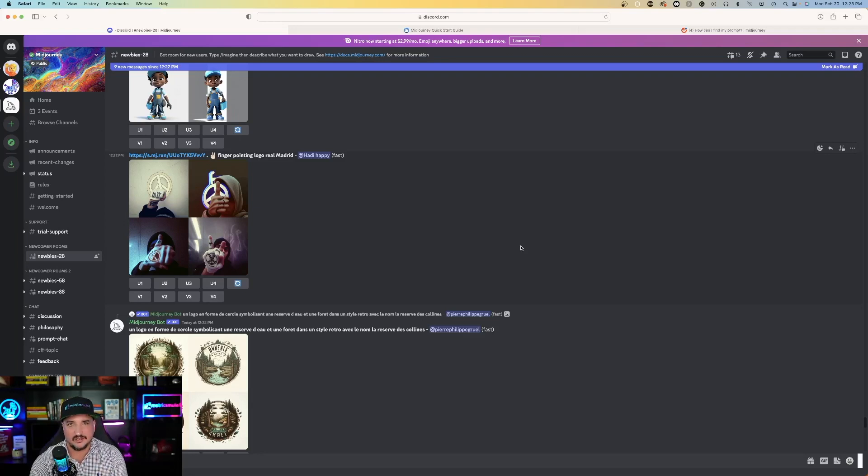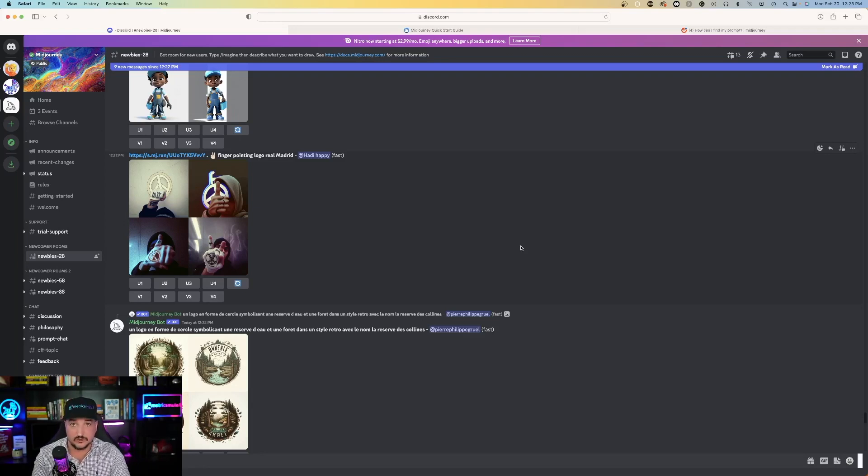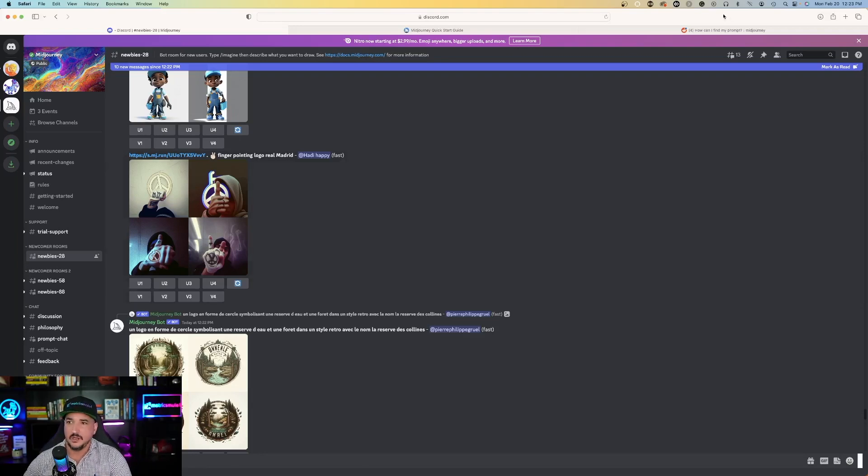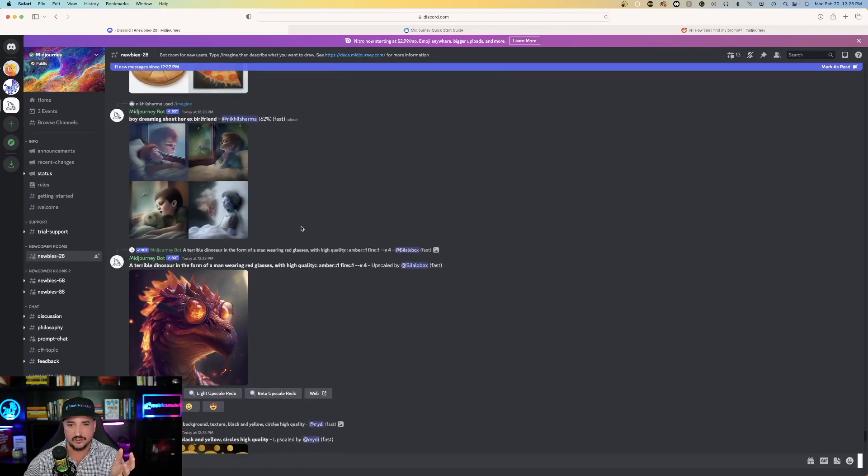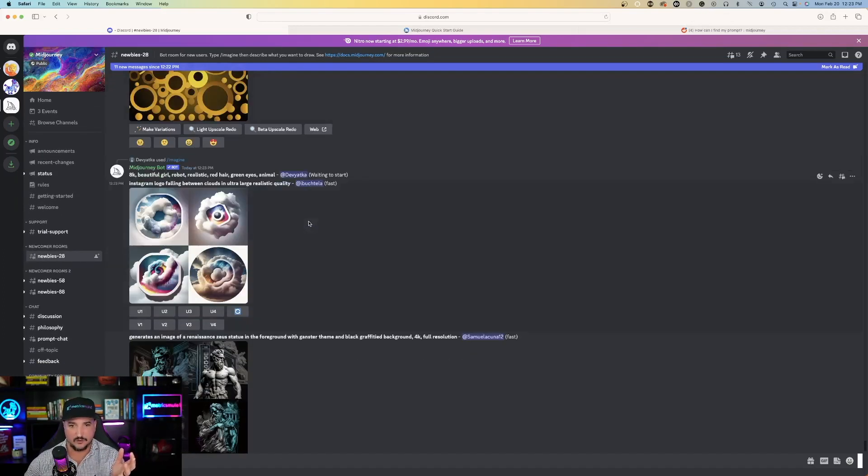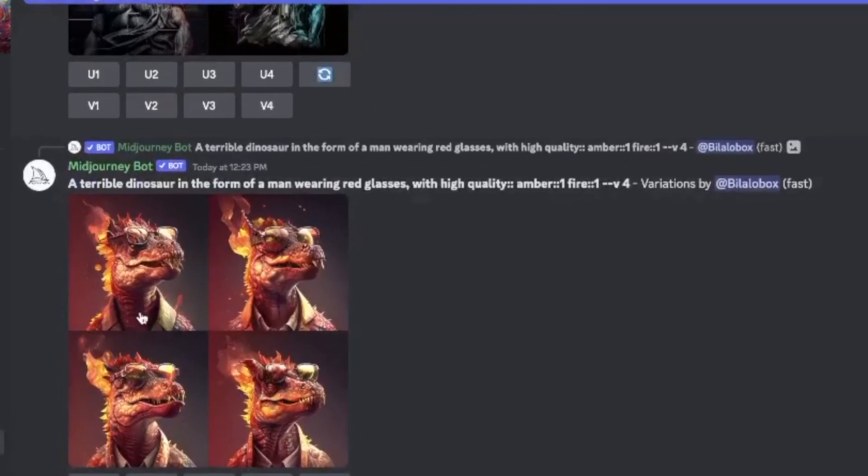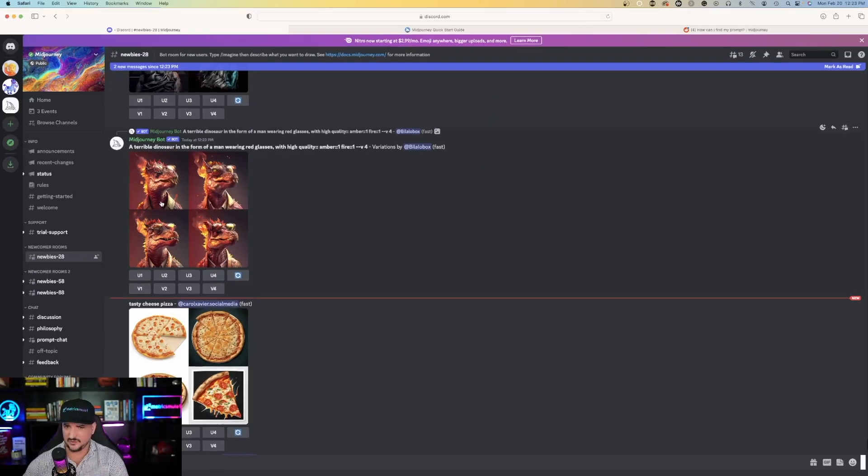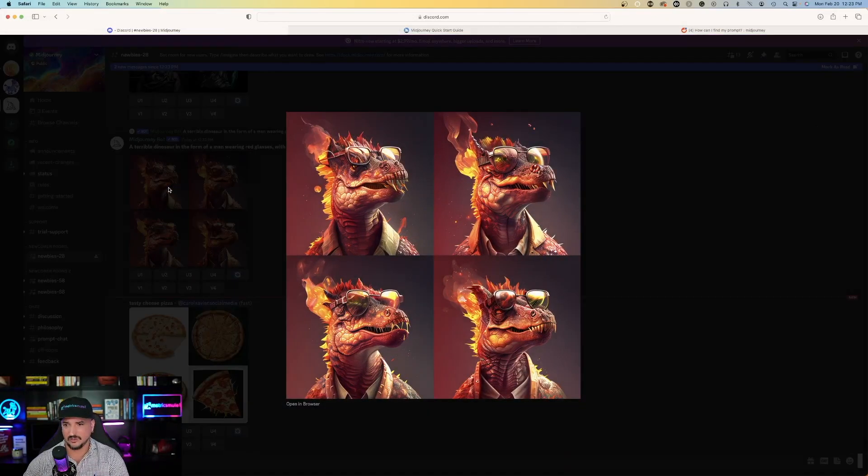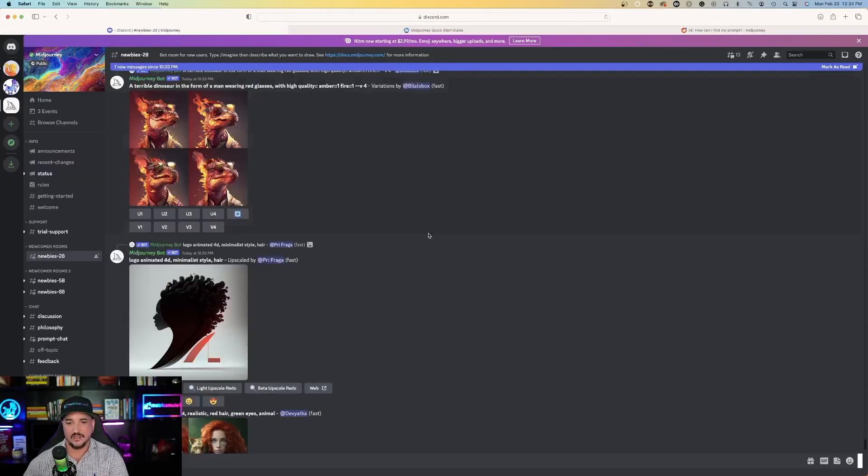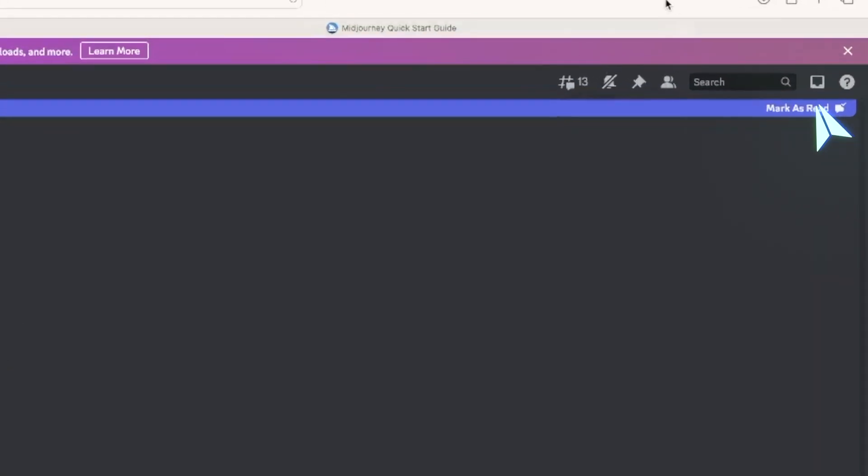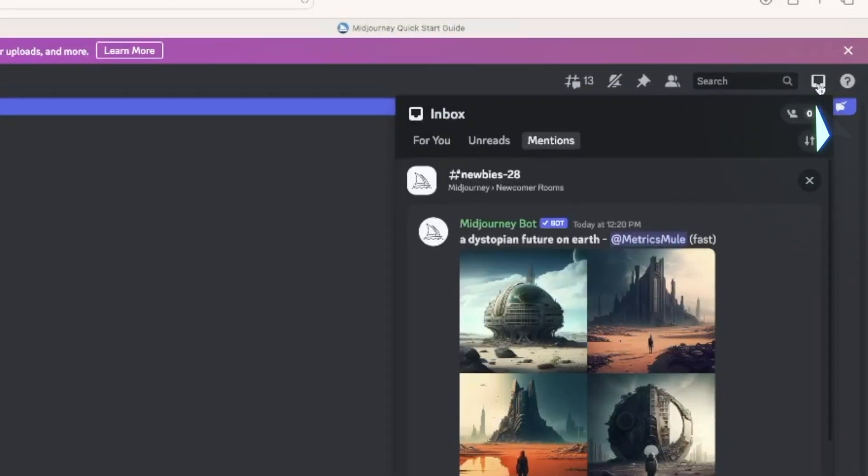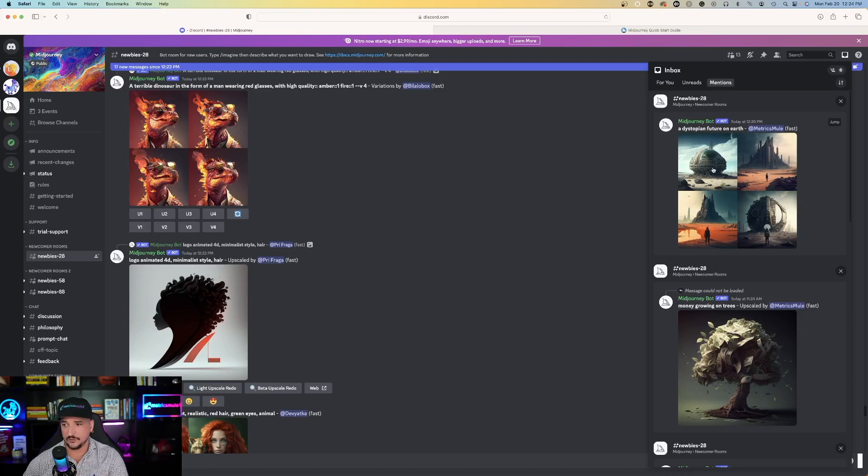So my artwork is done, but a quick helpful tip to help you navigate and find your artwork quickly amongst all of the other users using Midjourney right now. So, when your artwork is done and you don't want to have to keep scrolling to find your specific piece of artwork, like this one. A terrible dinosaur in the form of a man wearing red glasses with high quality. Amber. Tasty cheese pizza. Okay, so let's go find mine. So, in order to find that quickly, on the top right-hand corner, there's a small icon that says Inbox. If you click that and you go to Mentions, you can see everything that you asked Midjourney to create for you.